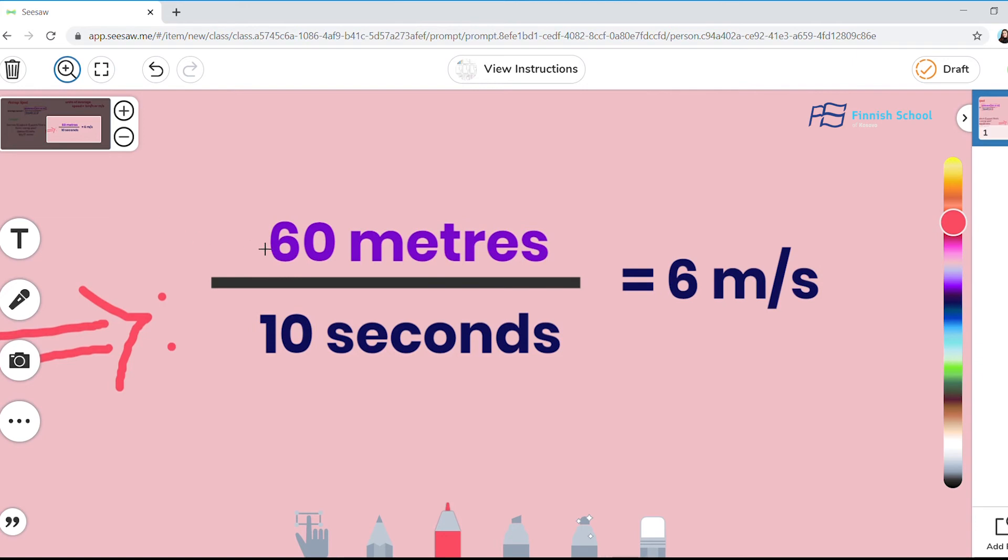So we divide 60 by 10, which equals 6. So 6 meters per second, because in this case, the units of measure are meters and seconds.